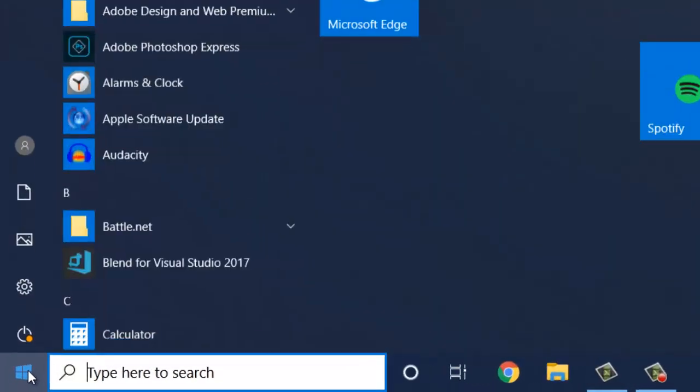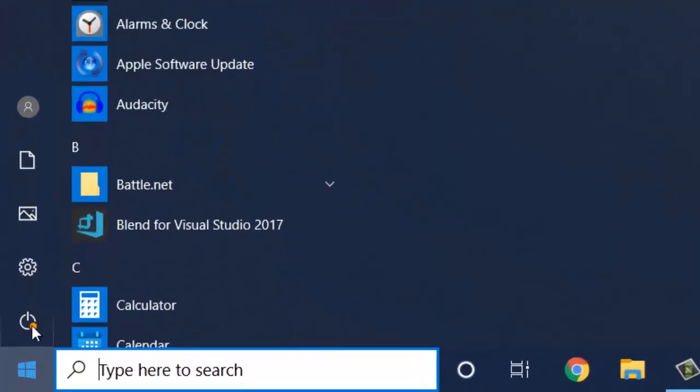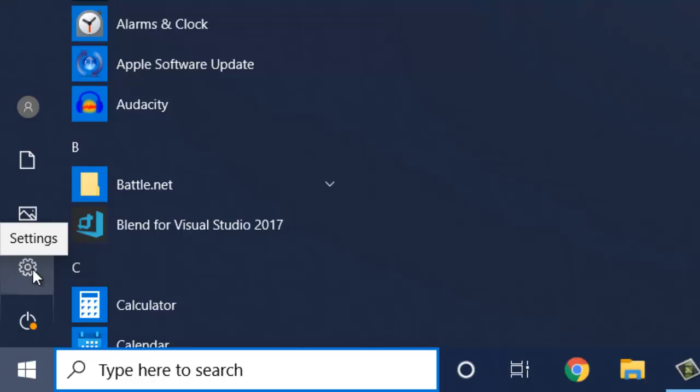Hit start, bottom left in corner, then click on settings, which is the gear icon.